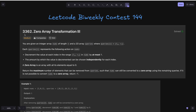Hello everyone, welcome to the channel. Here we are discussing the question 'Zero Array Transformation 3'. The problem states that you are given an integer array nums of length n and a 2D array queries, where queries[i] equals [li, ri]. Each query represents the following action on nums: decrement the value at each index in range li to ri in nums by at most one. Return the maximum number of elements that can be removed from queries such that nums can still be converted to a zero array using the remaining queries.